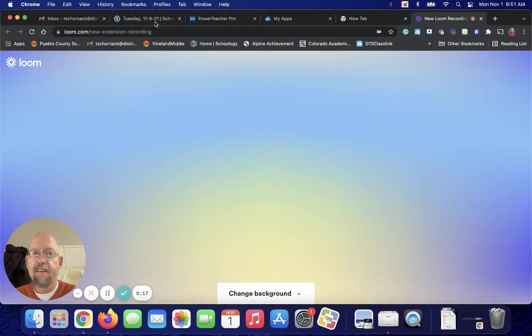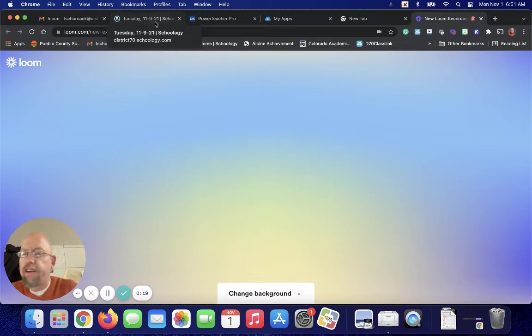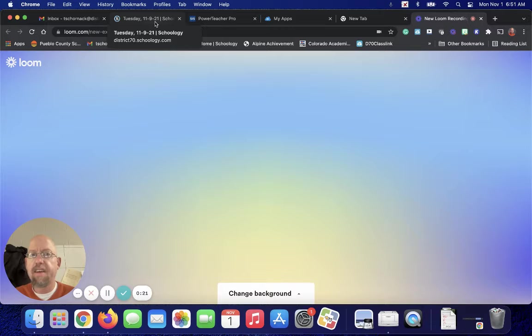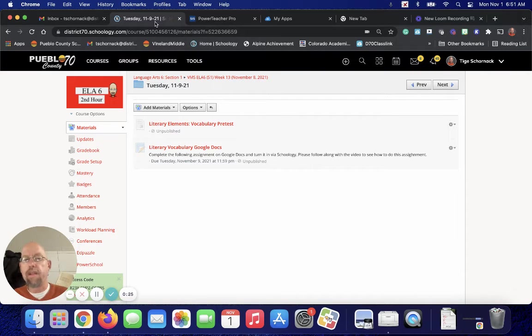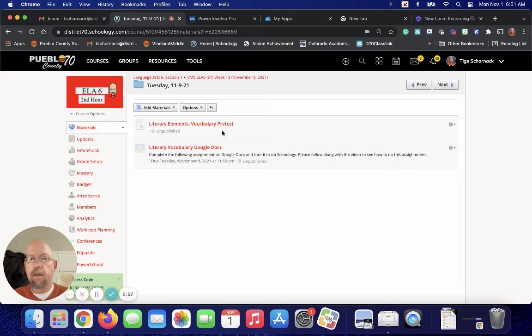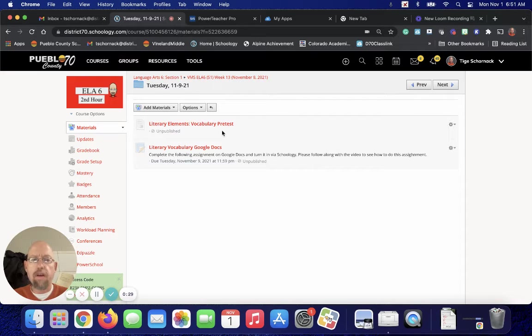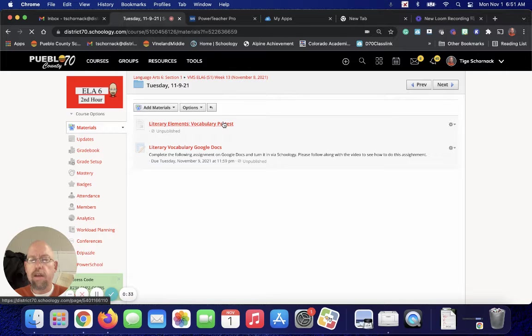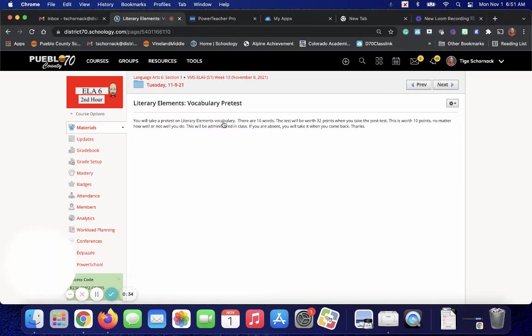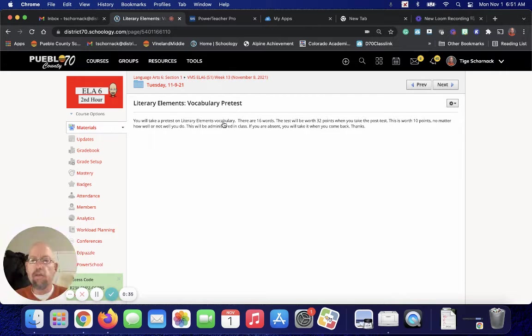All right, well, it's not a very far trip. I don't even have to get in the car or get the keys. Okay, today we're going to work on literary elements vocabulary. And you guys are going to whatever folder I have it in. You will have a pretest to do.